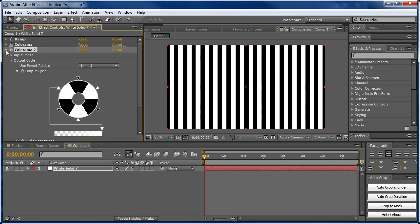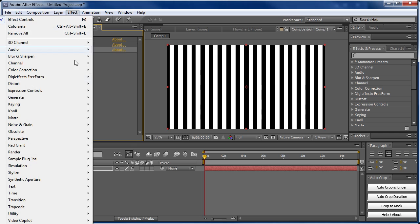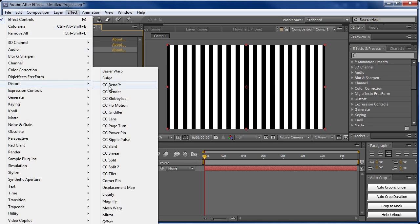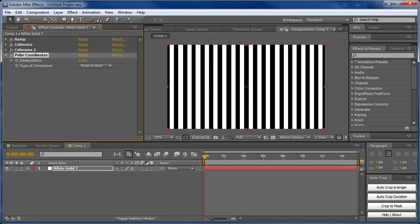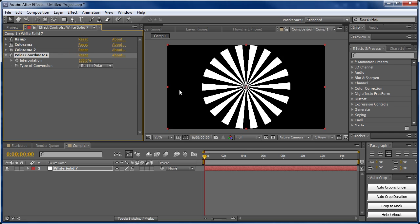We're almost done. Go to Effect, Distort, and add the Polar Coordinates effect. Right away you can see this effect doesn't do anything, but we're going to change the type of conversion from polar to rectangular to rectangular to polar. Then change the interpolation value up to 100%. There you go—we've created the starburst effect.